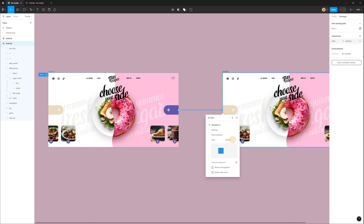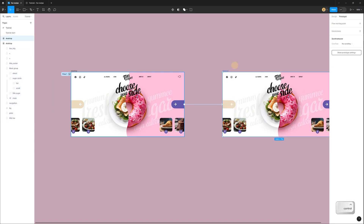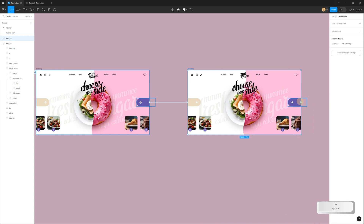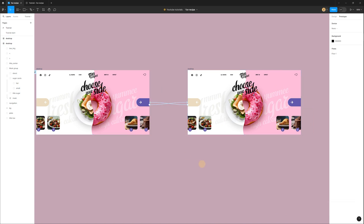In the Prototype tab, connect the first frame to the second one. Select On Click, Smart Animate, Slow, and set the duration to 1800 milliseconds. Use the same settings for the connection between the second and first frame.